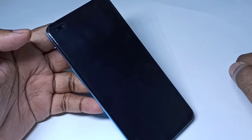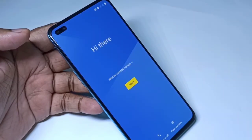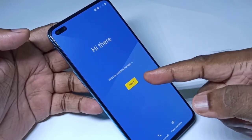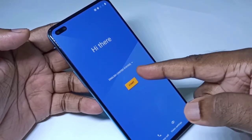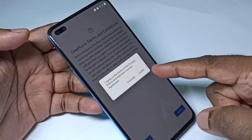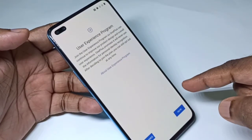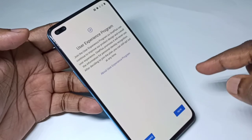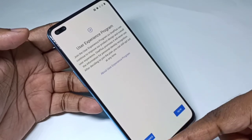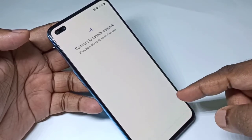Once done, tap on 'Start' to complete the setup. You will need to enter your Gmail ID and password. This is how you reset system data and cache on your mobile phone.